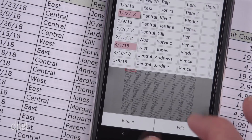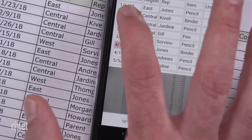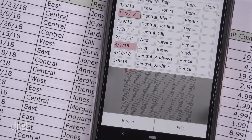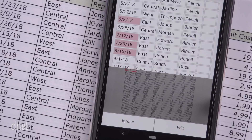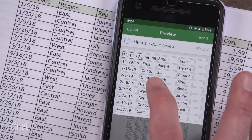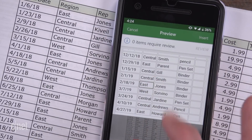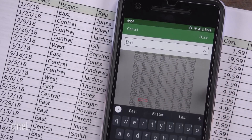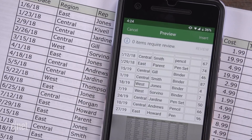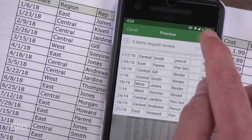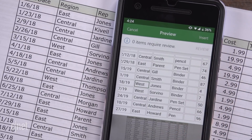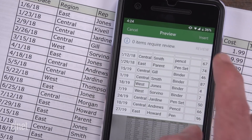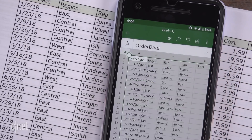Tap Done after each change. If a highlighted cell is correct, just tap Ignore. You can also tap an unhighlighted cell to make corrections or changes. Once you're happy with the data, tap Insert at the top to place the data in your workbook.